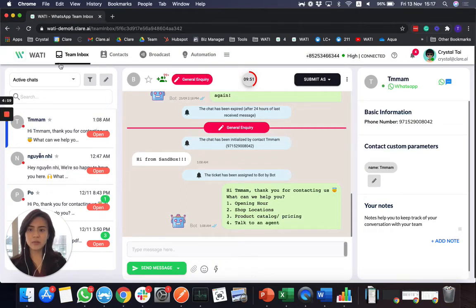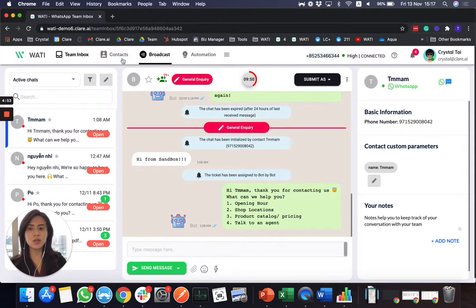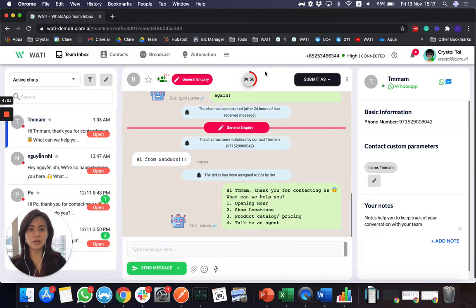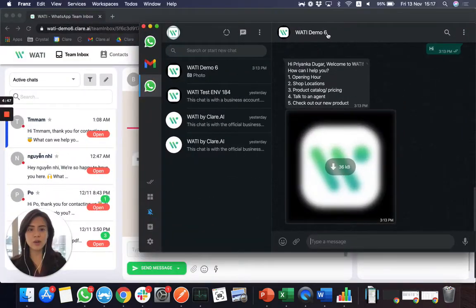We're now on the team inbox page. So how it works here is that whenever your customer sends you a message, you'll receive it here and your team can collaborate together in the team inbox. So let me show you right now.